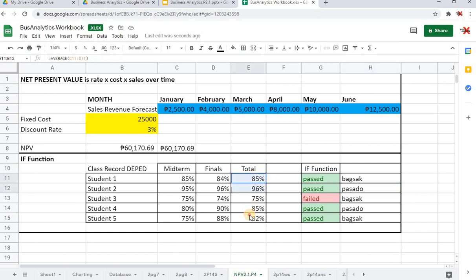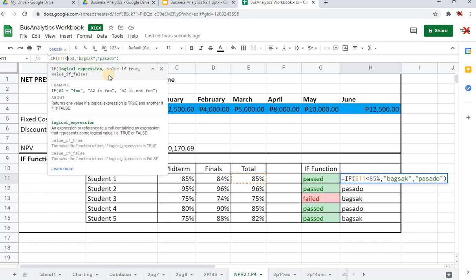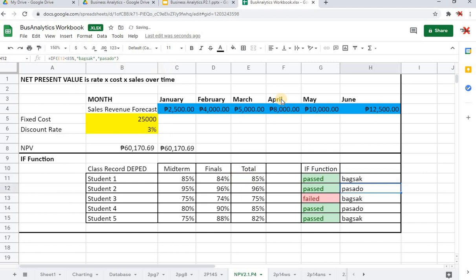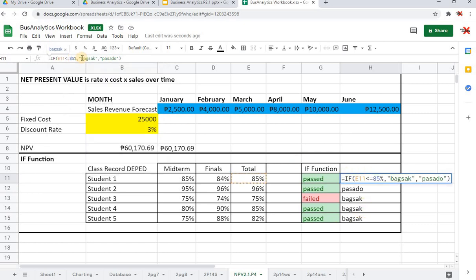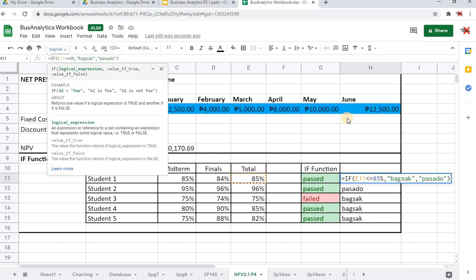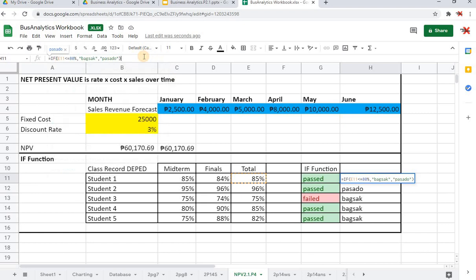Let me try to tweak this a little bit: less than or equal to 85. Let me try to... yeah, yeah, so we are now more clear. If it's 85, meaning 85% is also considered failed or bagsak. You can see 85% is bagsak, 96% is pasado, 75% is bagsak, 85% is bagsak, 82% is bagsak. By our standards it's really high, so let's try to lower it down. Let's say we turn it into 80%, if it's less than or equal to 80.